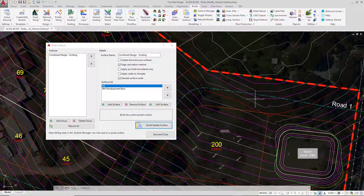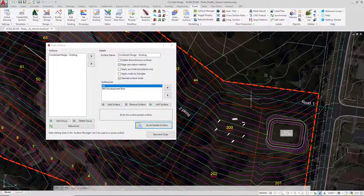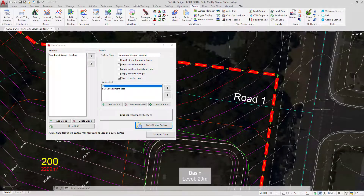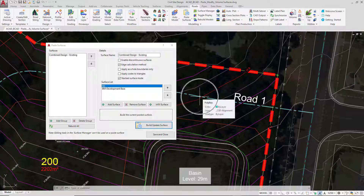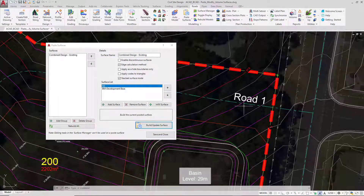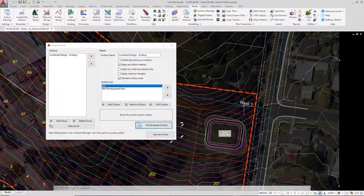The great thing is that as we make changes to the grading strings, this combined surface will update. This will actually form the basis for the surface we're going to be designing on top of — meaning that as we design outside within this existing environment we'll be on the original natural, but as we begin to design in the development we're designing on top of our new surface, so we don't have to have multiple surfaces.